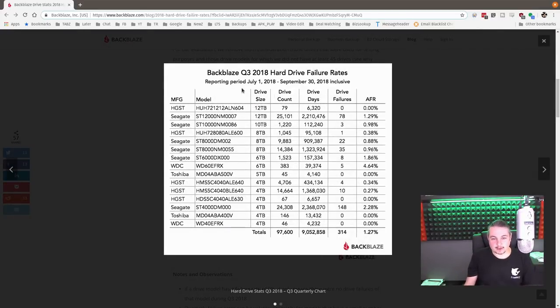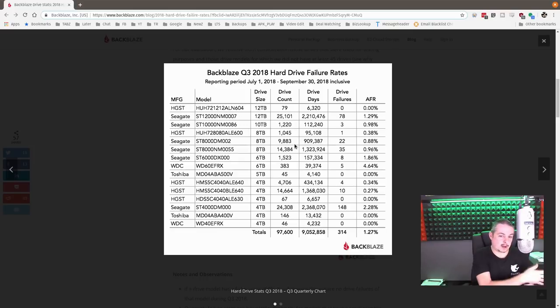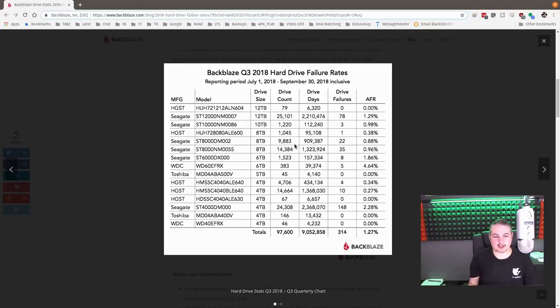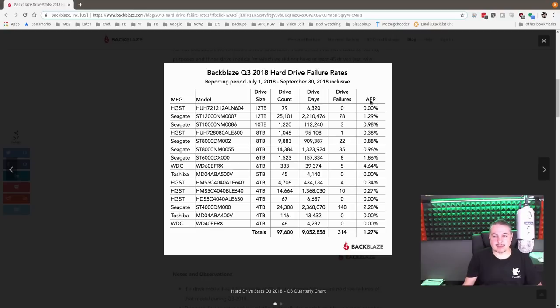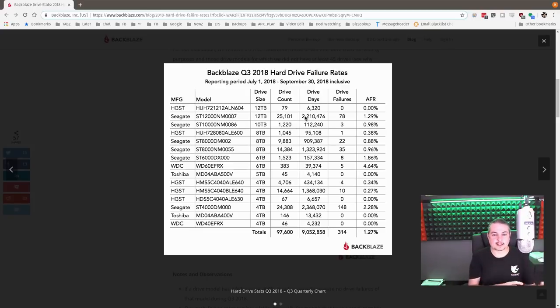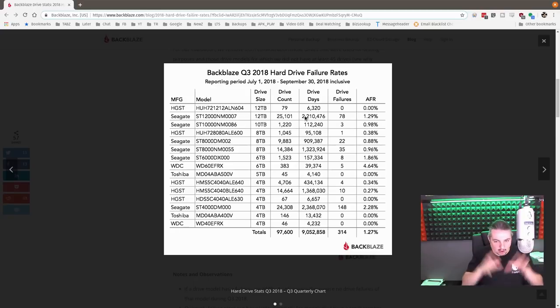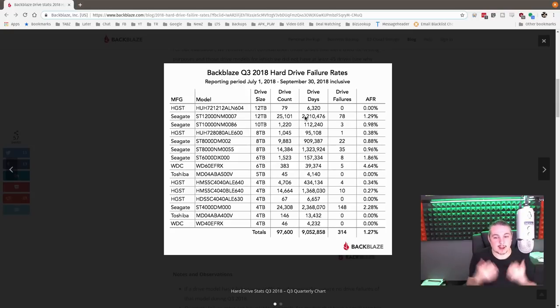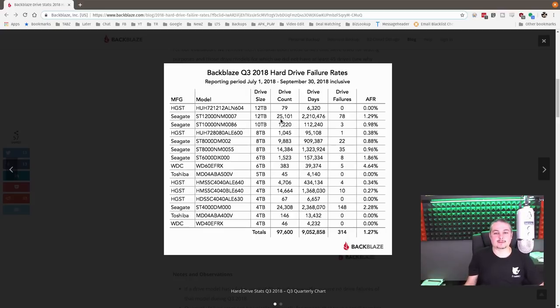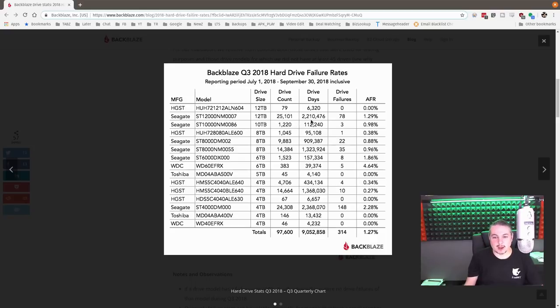So here they are. HGST has been a favorite drive of mine for a lot of our projects and servers. They're clearly a winner over at Backblaze and they have some of the lowest average failure rates. To give you just a quick overview, they have 79 of these drives. Drive days is how many days, cumulatively, these 79 drives have been running. So with 25,000 drives running 24 hours a day, you come up with 2.2 million drive days.